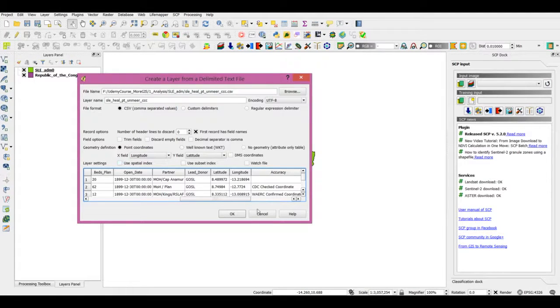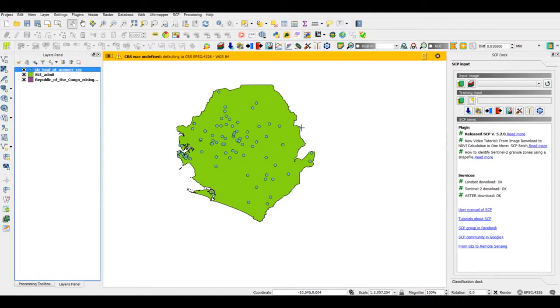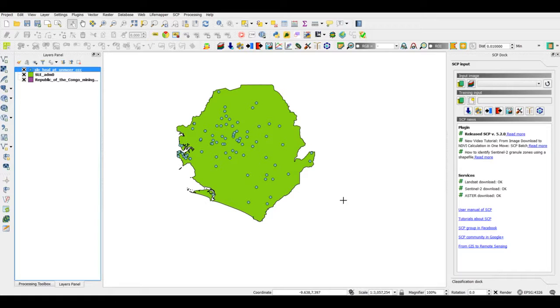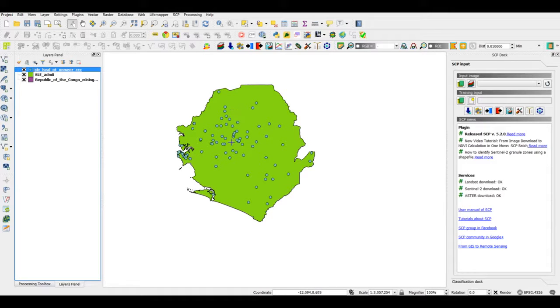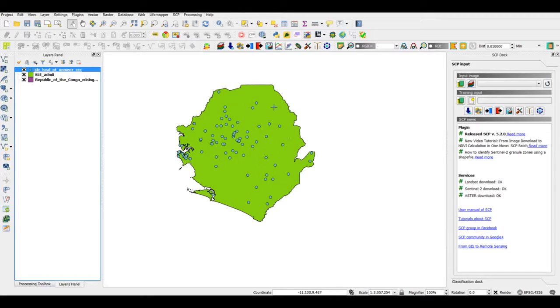This green area is the shapefile for Sierra Leone, which is a country in Western Africa. About two years ago it was struck by the Ebola hemorrhagic fever. These are the data for Ebola community care centers - basically this is where people in Sierra Leone go to seek help if they are struck with Ebola.